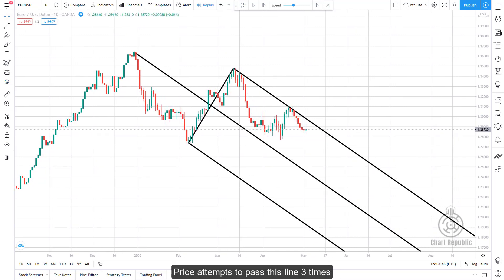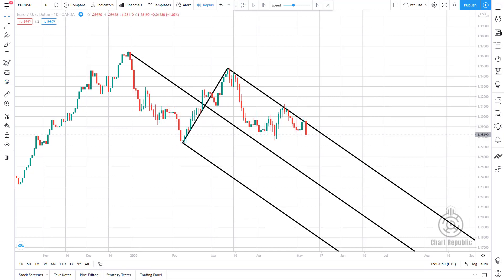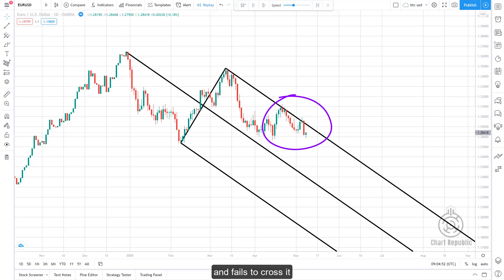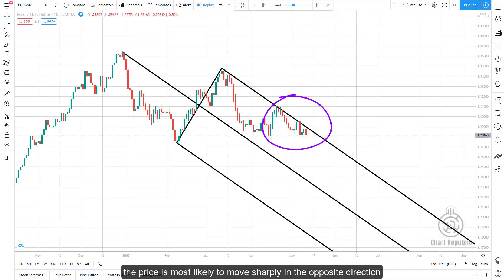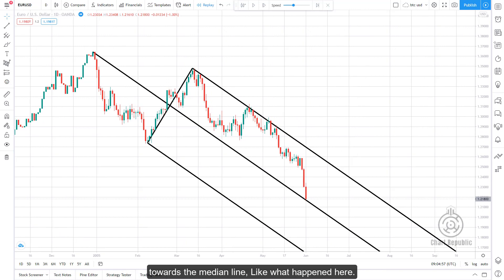Price attempts to pass the upper parallel line three times, but each time forms a lower fractal, showing it is unable to cross this barrier. When price is attracted several times by the upper or lower parallel line like a magnet and fails to cross it, a strong trading signal is provided suggesting the price will likely move sharply in the opposite direction toward the median line — like what happened here.